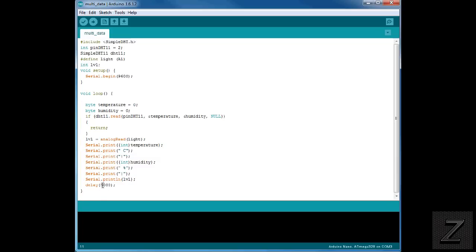And I'll just let you try that yourself and you'll see what I mean. It just doesn't work very good. Now I would not run any faster than one second. Because what I've noticed is you start getting lots of errors occurring because you're reading it so fast.